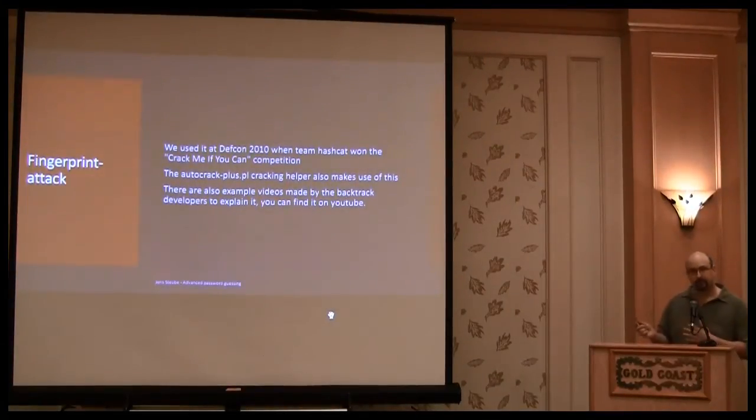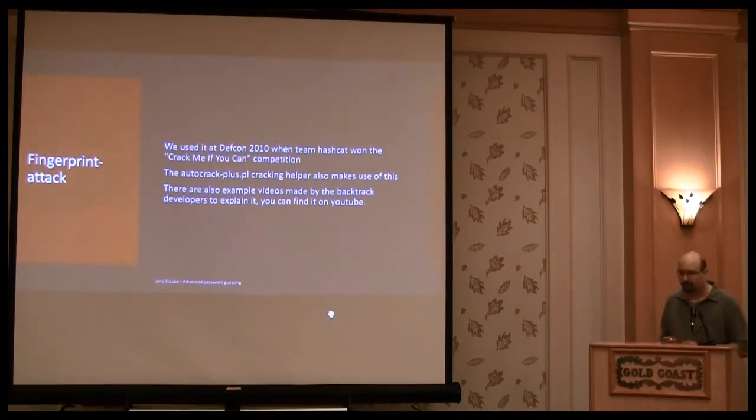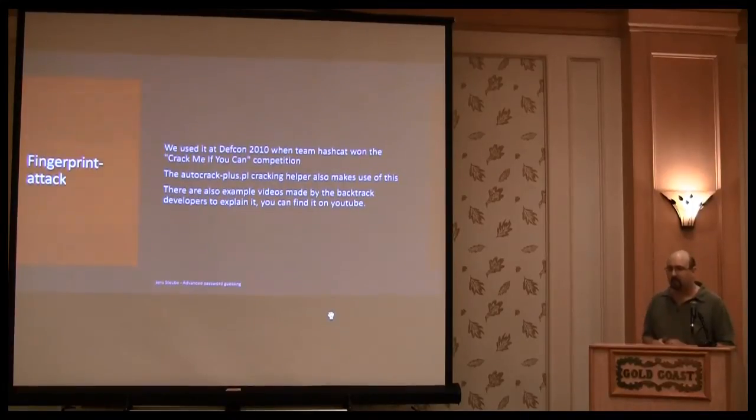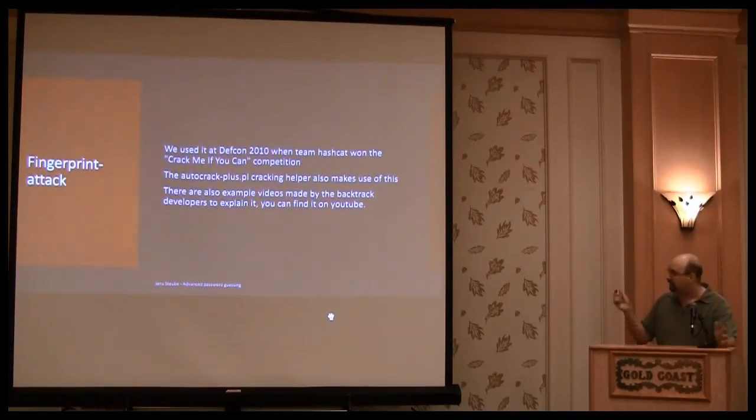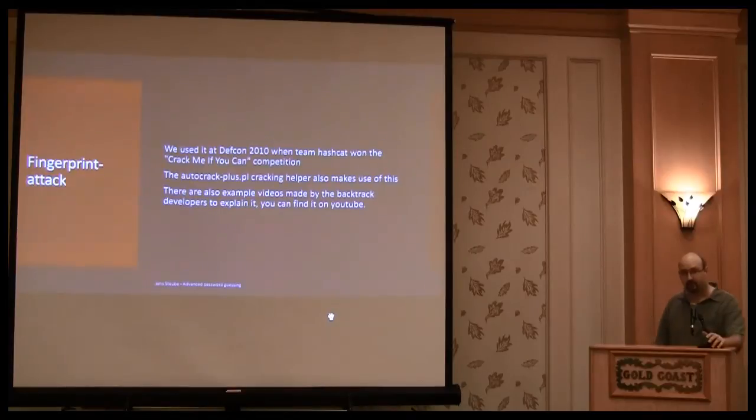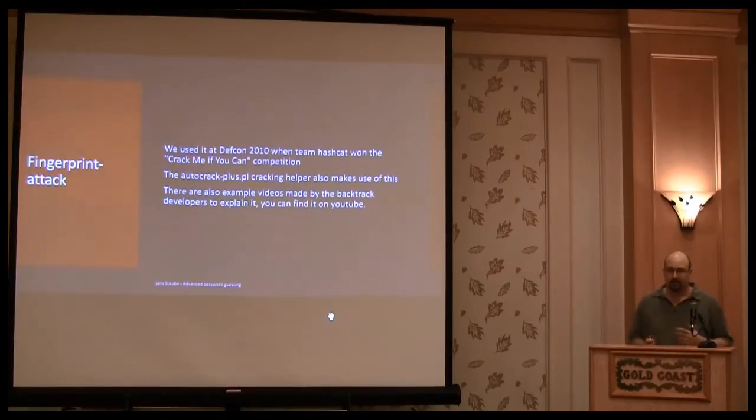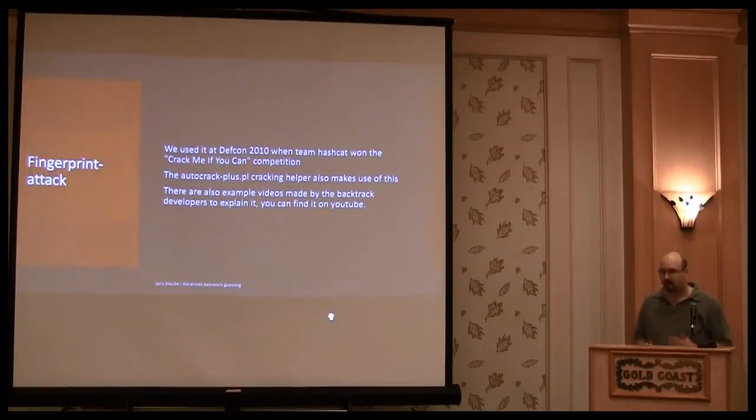This was used in 2010, in the first Crack Me If You Can contest. It didn't work as well, because with the fingerprint attack, we found new patterns again, all the time.